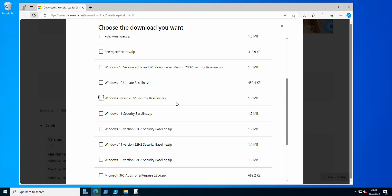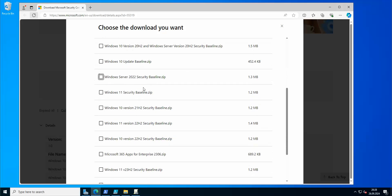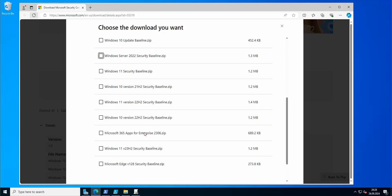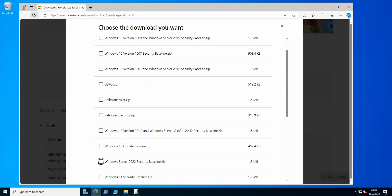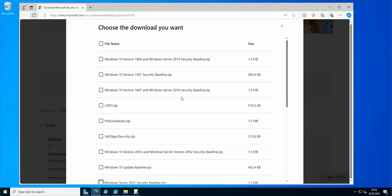If you're interested in other baselines created by Microsoft, you can check them out — there's Windows 10, Windows 11, Microsoft 365, and even Microsoft Edge. There are also baselines available for Windows Server 2016 and Windows Server 2019.